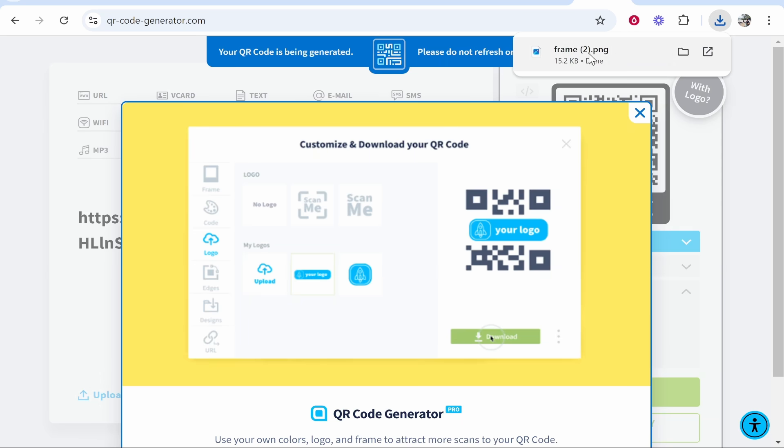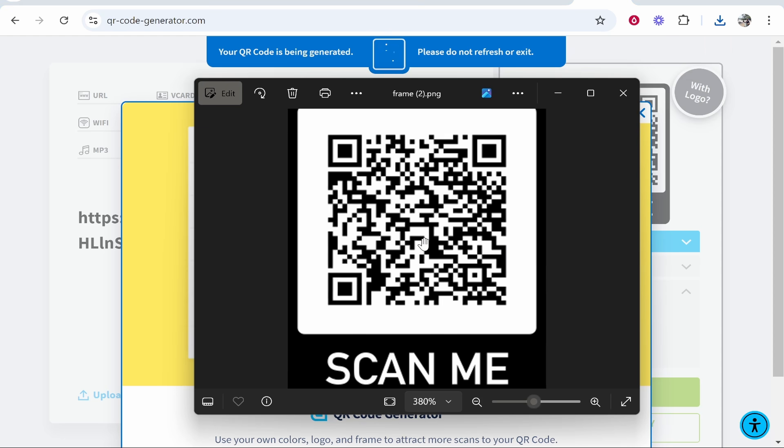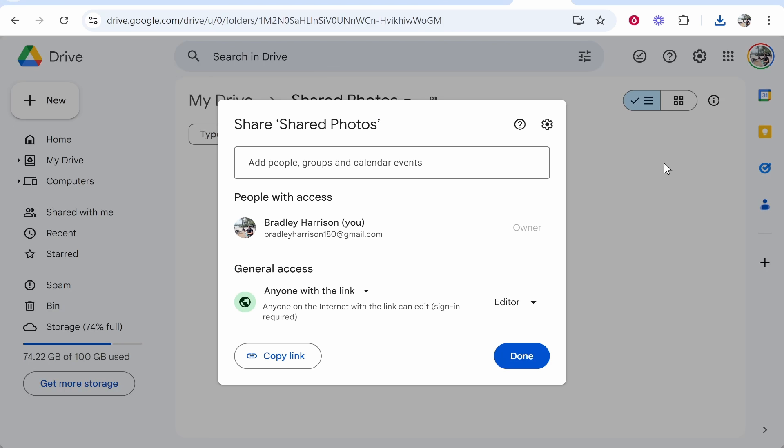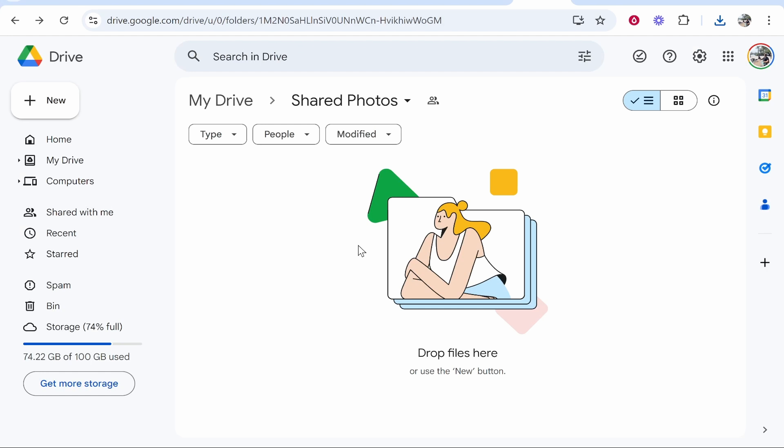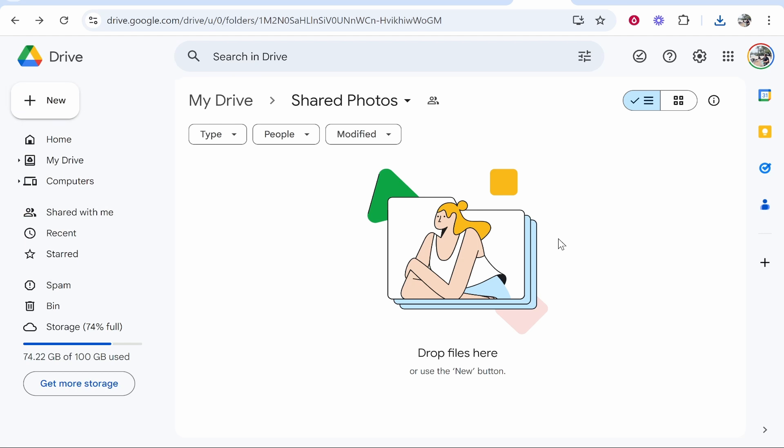Once that has downloaded, you can go ahead and open it. Now this QR code, once scanned, will go to this folder and people will be able to upload by going to New and File Upload. They can do this on their phone or their computer. So that's a way that you can share folders via a QR code. I hope that helped you out.